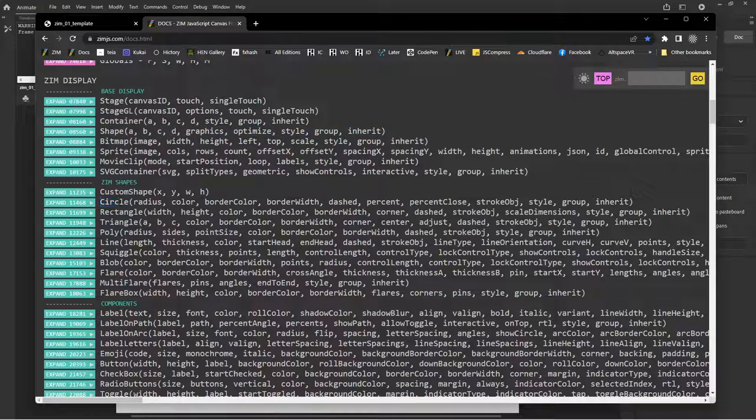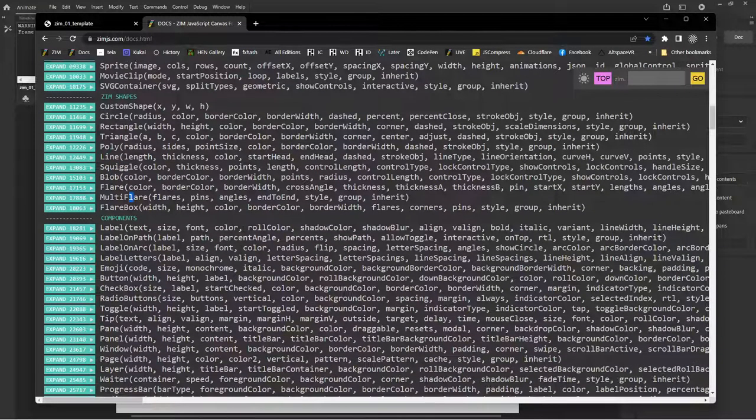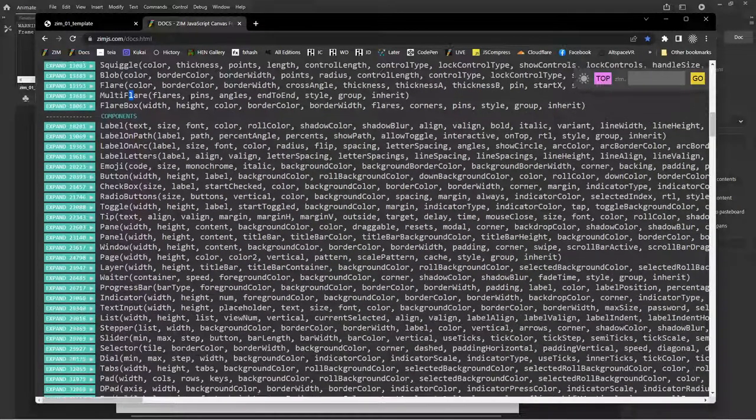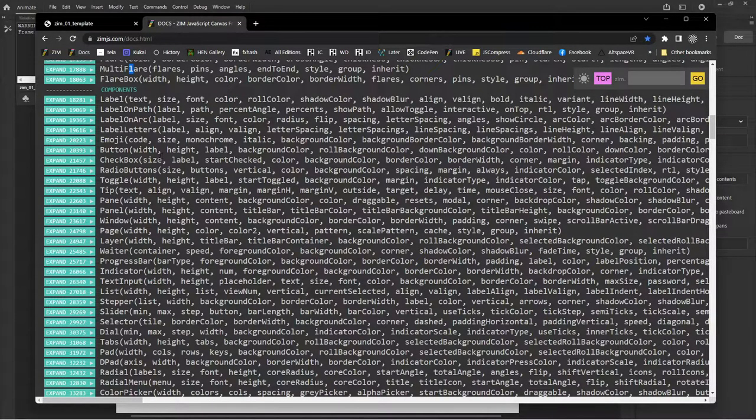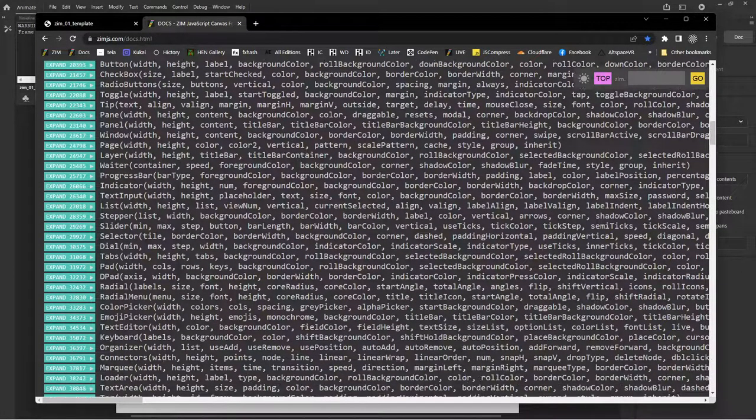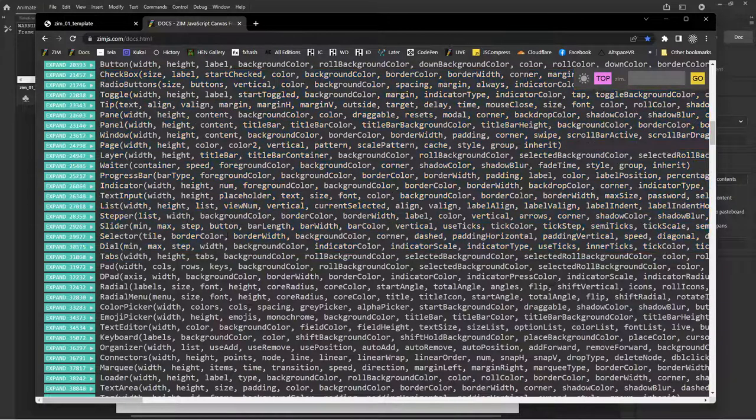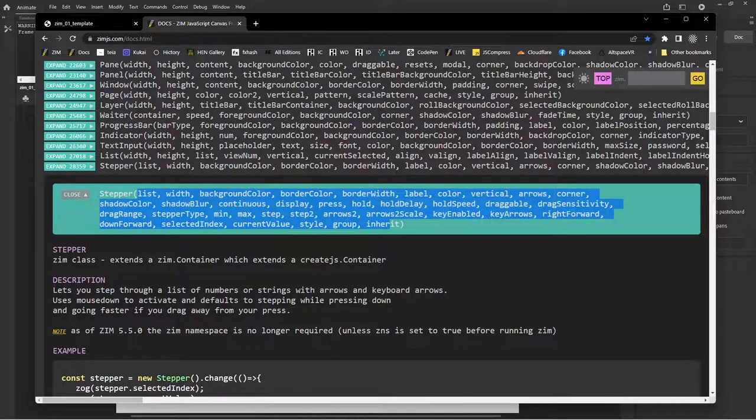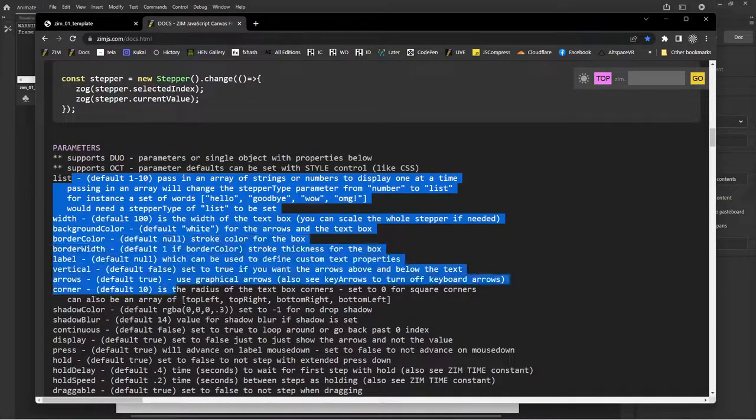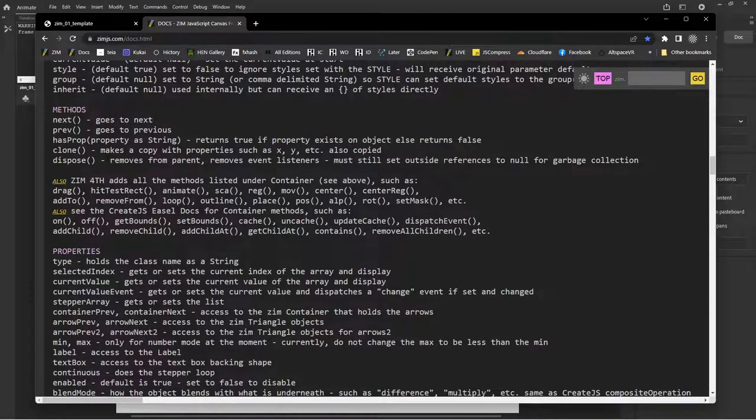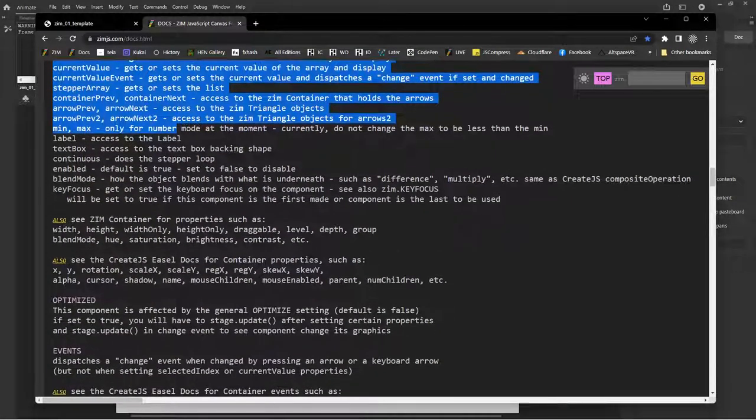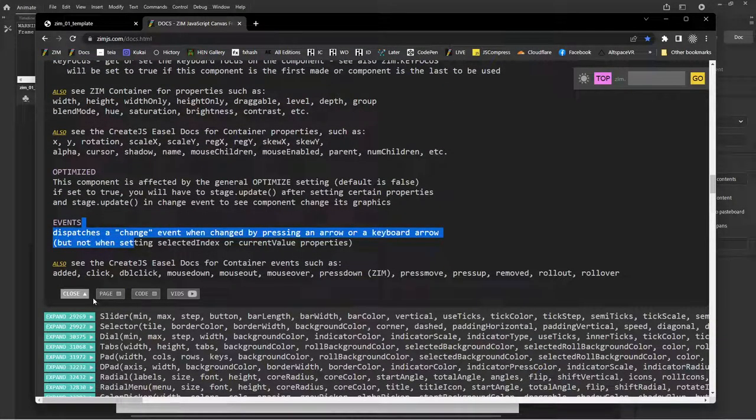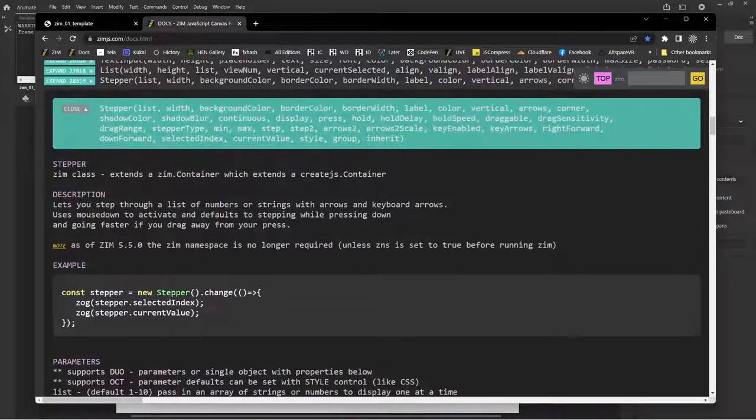We don't tend to use the raw shapes all that much, but you're welcome to make shapes with code. Instead, we would use circle, rectangle, triangle, poly, line, squiggle, blob, flare, multi-flare, and flare box. And then here are the bunch of the components, the labels, emojis, buttons, checkboxes, radio buttons. So lots and lots. And what you do is you open those up and you can see all the parameters to pass in there. It will then tell you about the parameters. It tells you about the methods. It tells you about the properties and the events along with various examples and the code underneath.